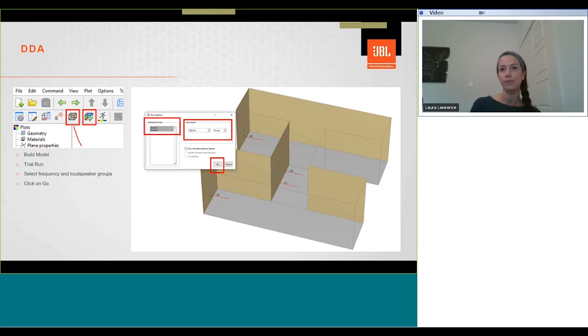We need to build the model again to update our changes. So clicking the button on the left. Once the build calculation process is finished, we'll then see the model in 3D. We can then click on the trial run button next to it. Select group A and group B, what frequency we'll look at. And then click on Go and assess how the SPL distribution from our system has changed.